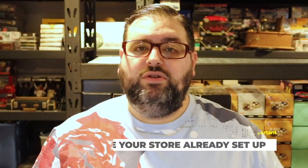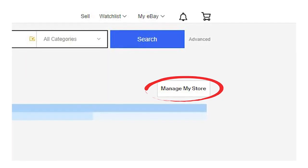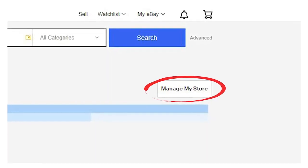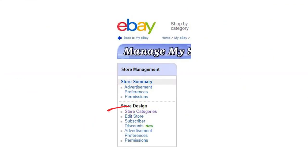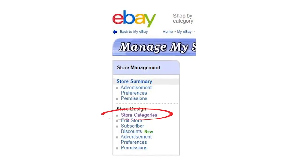Creating a store on eBay is pretty easy — if you need me to do a video on that just let me know. But let's assume you already have a store. Go to your store page and click 'Manage My Store,' which is on the top right. Once you click that, on the left click 'Store Categories.'